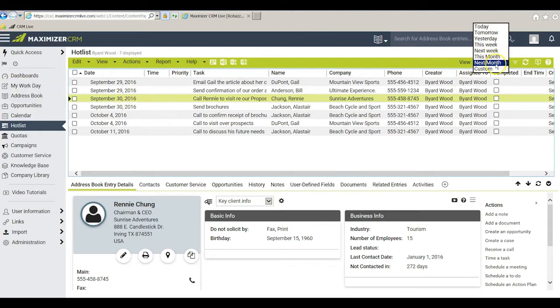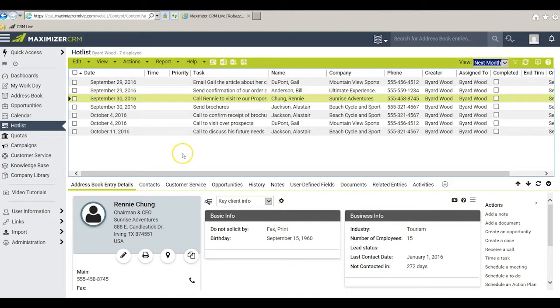I could ask to see only today's Hotlist tasks that would be identical to using my workday. I prefer to pick next month. This allows me to see tasks that are due today plus tasks that are coming up for me as far away as the next month.